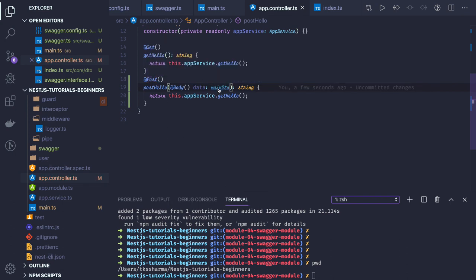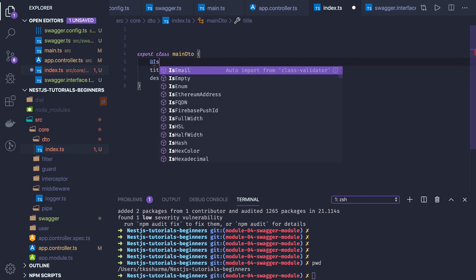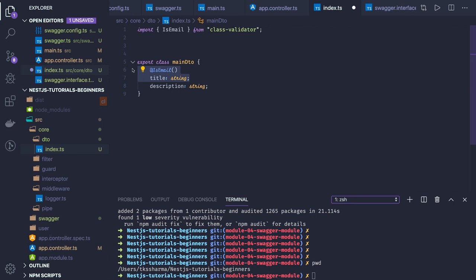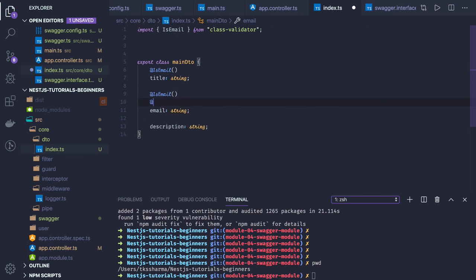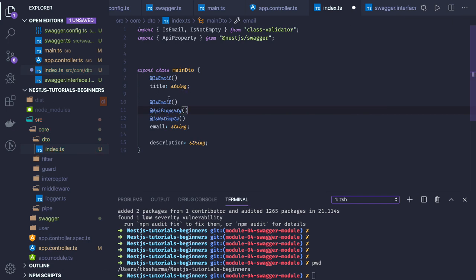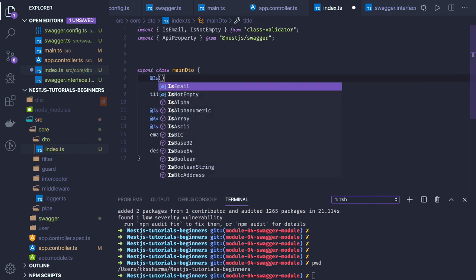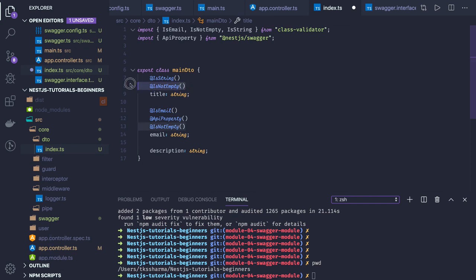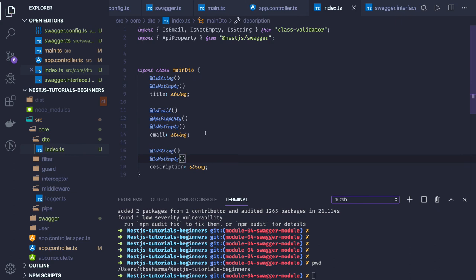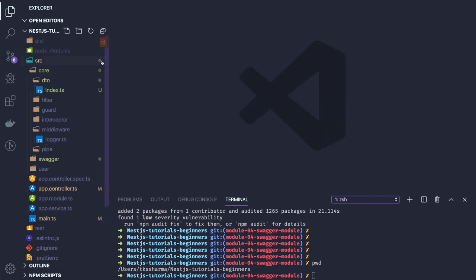We can do all kinds of validations on the DTO properties — like IsEmail if this is an email, IsNotEmpty so the value won't be empty, IsString, and so on. Here we can also add the ApiProperty decorator, so in the API documentation you will see this as an API property. These validations are performed on the DTO properties and the same will be available on the Swagger documentation. We also have other decorators like ApiProperty params and more.